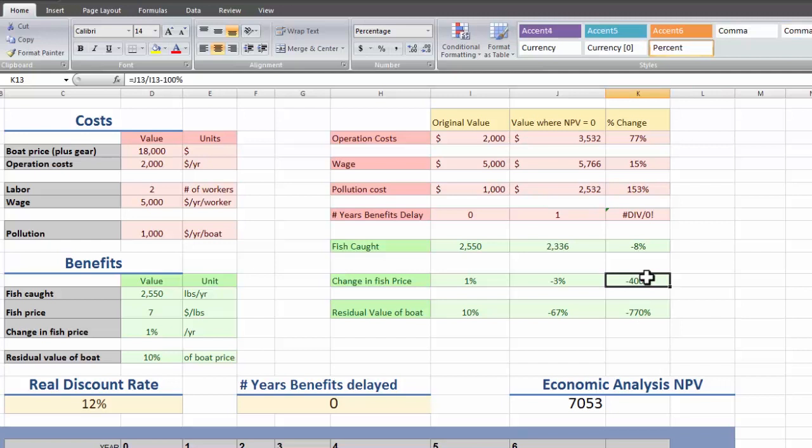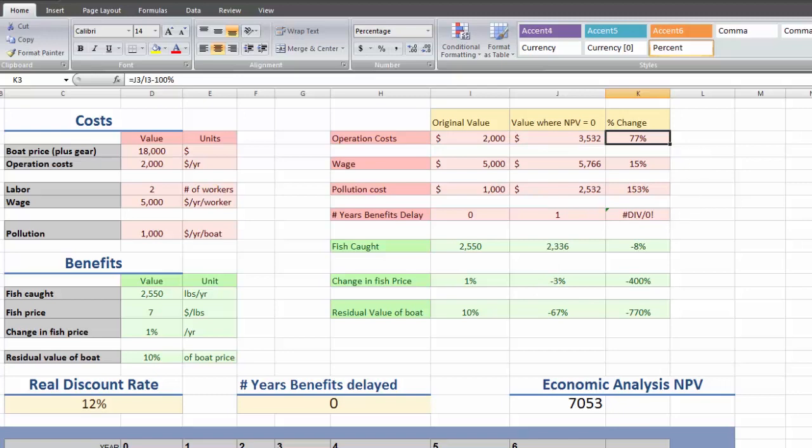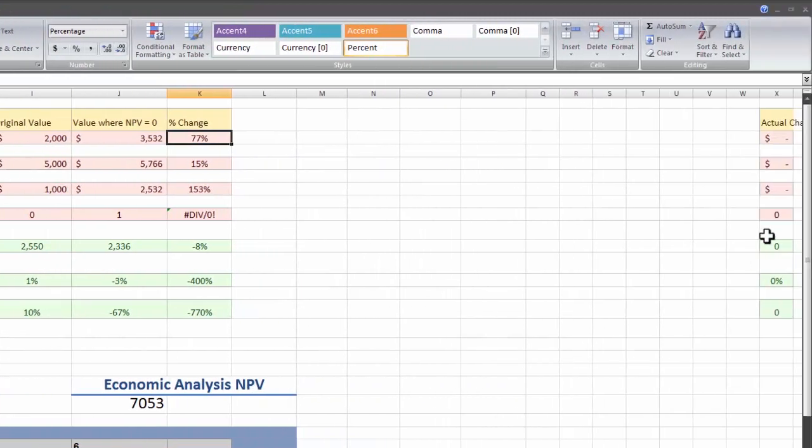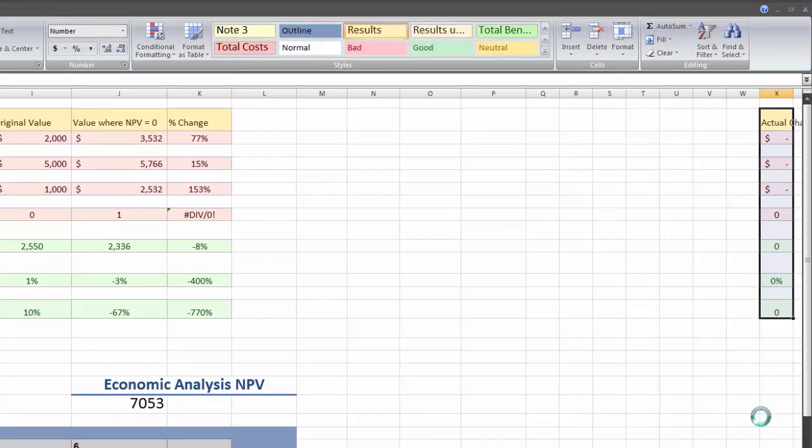Then we can go on to organize this table from the most sensitive variables to the least sensitive if we want. But these variables aren't really directly comparable to one another. A 10% change in the operations cost is going to mean something completely different than a 10% change in the amount of fish caught.